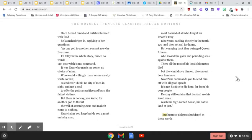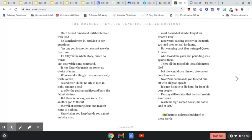Once he had dined and fortified himself with food, he launched right in, replying to her questions. As one god to another, you ask me why I've come. I'll tell you the whole story, mince no words. Your wish is my command.